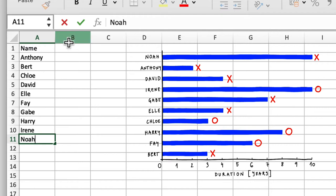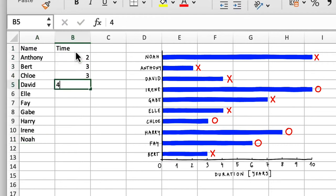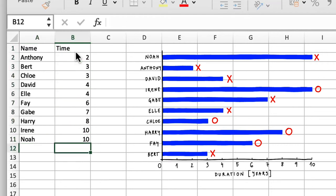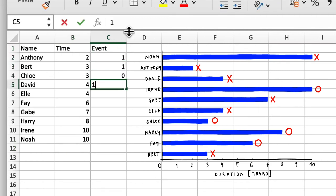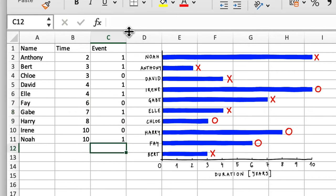Now, I can include a column that marks whether the filling ended up falling out or not. I'll fill this column with 1s for everyone I marked with an x on the diagram, and 0s for everyone I marked with a circle.